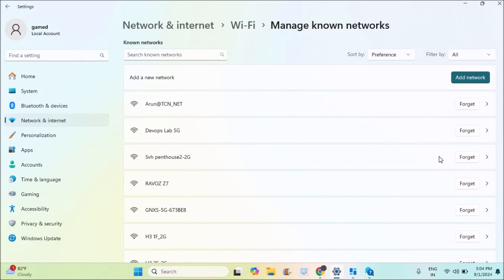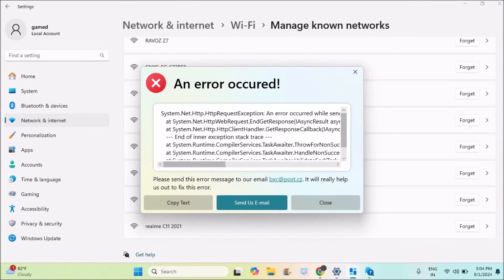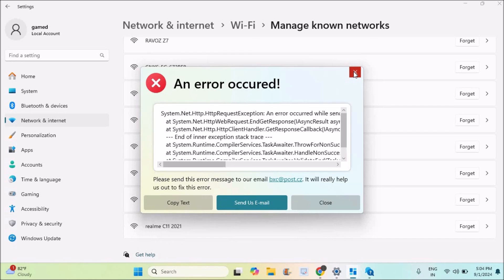If this also didn't work, then go for the network reset. Please do comment which of the troubleshooting steps helped you, and in the pinned comment I will also let you know which troubleshooting step actually worked for me. I hope you like this tutorial. Thanks for watching. Have a nice day.